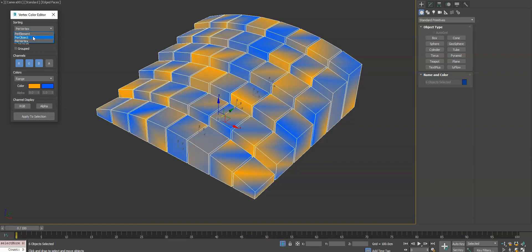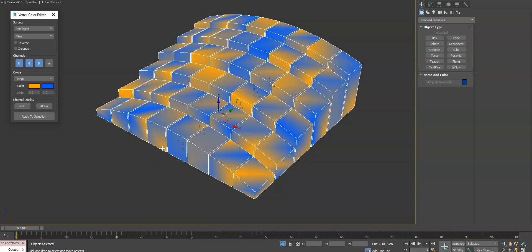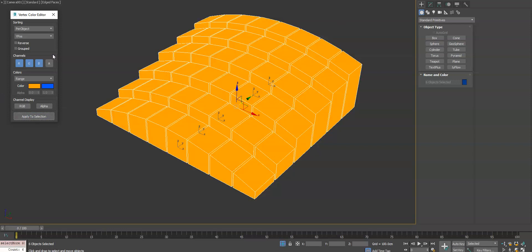Let's go back up to the object level here and what we can do is change this to do it based on the Y position, which will start at the front and go back away from us. We'll get a really nice gradation.